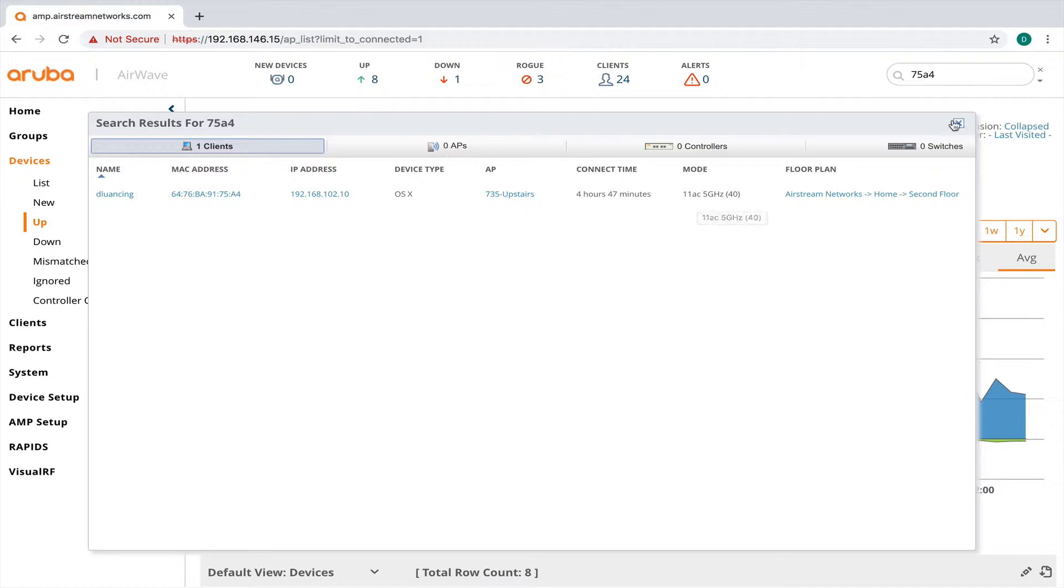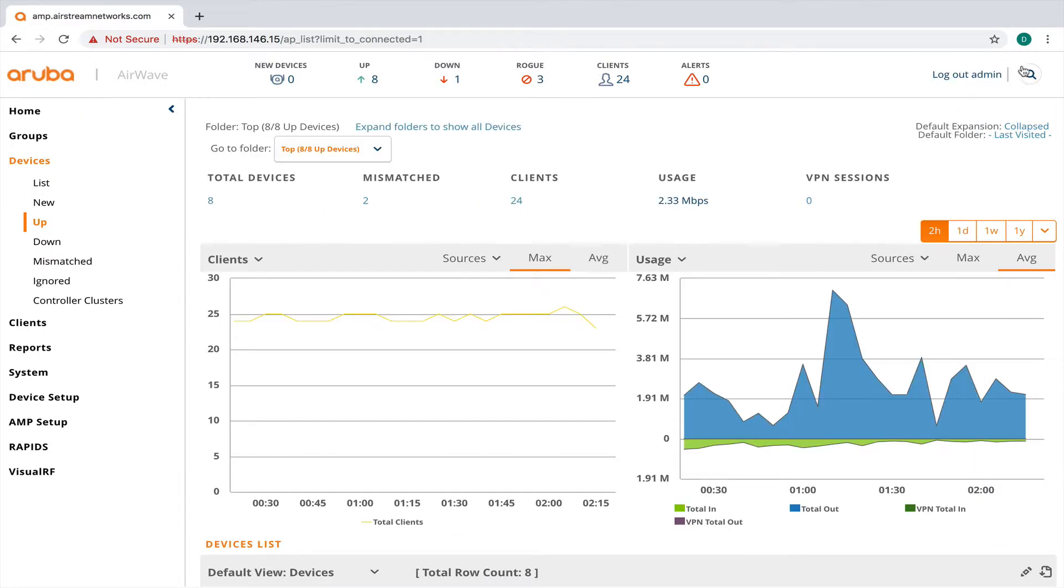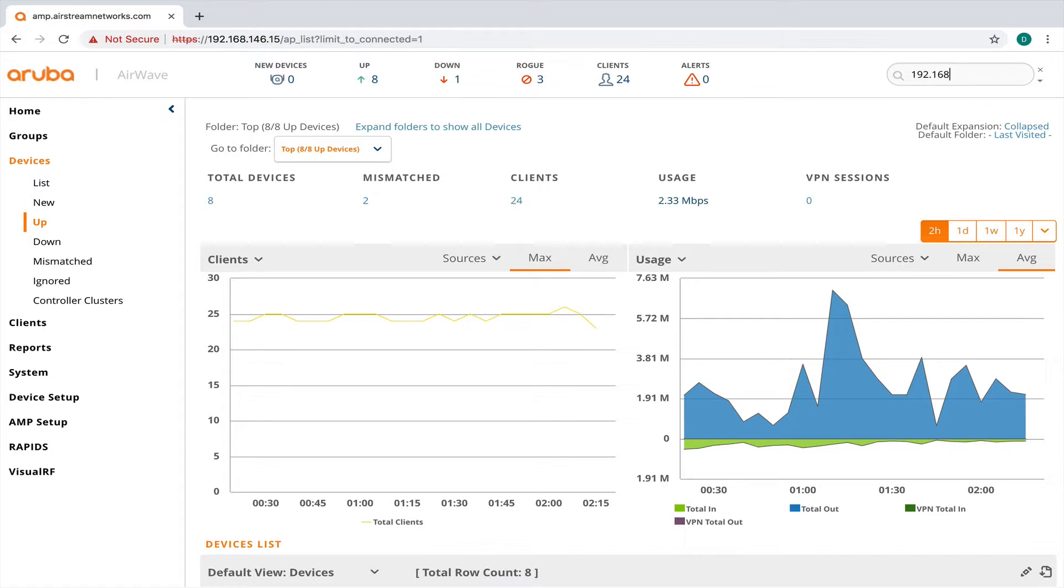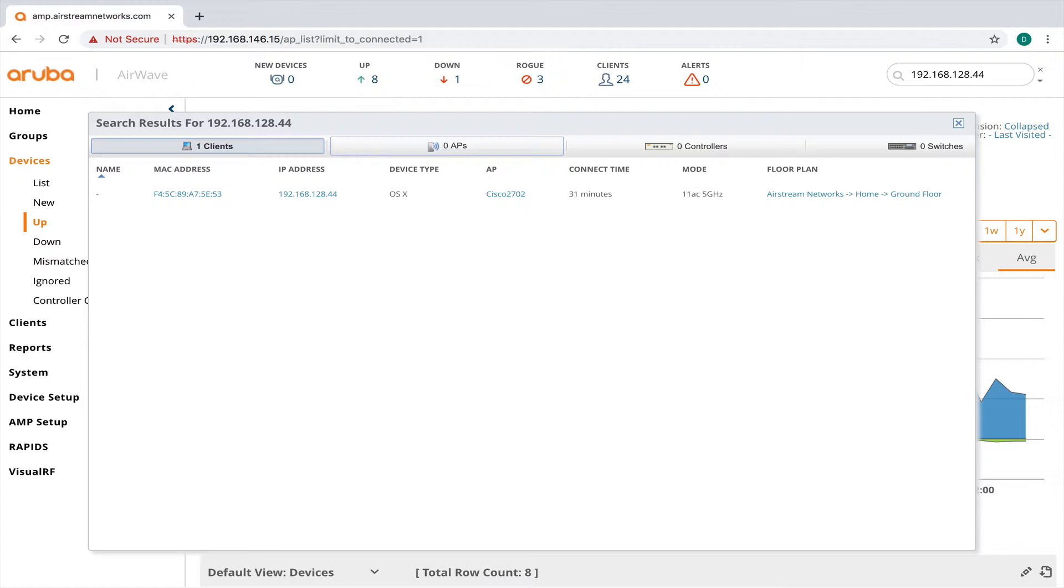So let's take a look at my device on the Cisco controller here. So I'm going to pull up its IP address. And this is the IP address of the laptop that we're on right now.